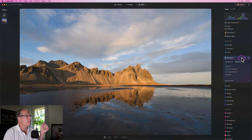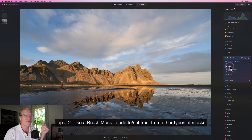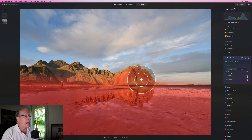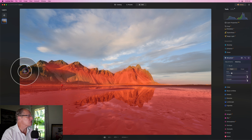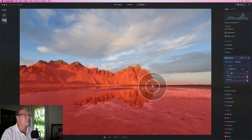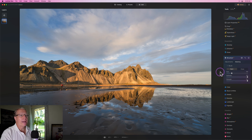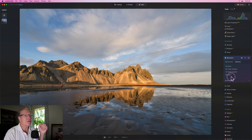Here's tip number two: after you're done with a mask, you can get the brush to add to or subtract from it. In this case I'm going to paint with my brush into these mountains because I want to include them in this high structure adjustment. Tip number two is you can come in with a brush to add to or subtract from other masks you've done — whether it's Mask AI, radial gradient, or linear gradient.